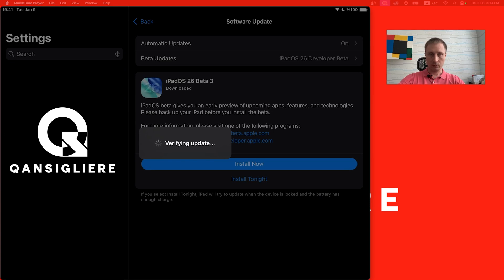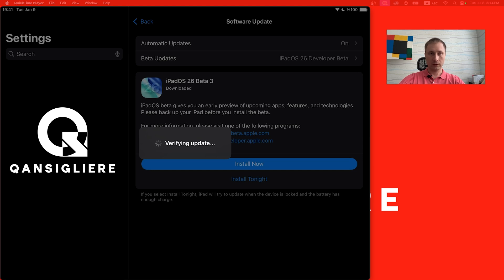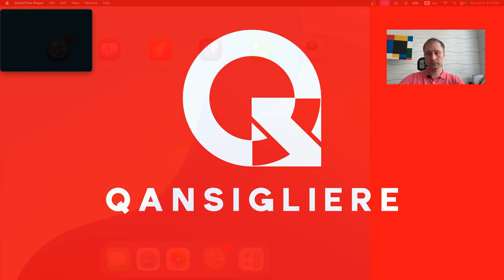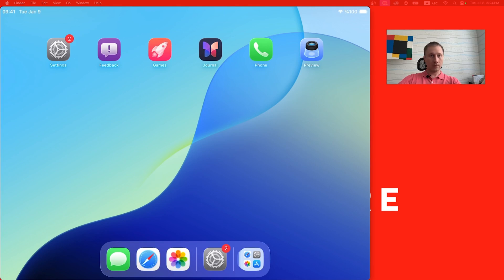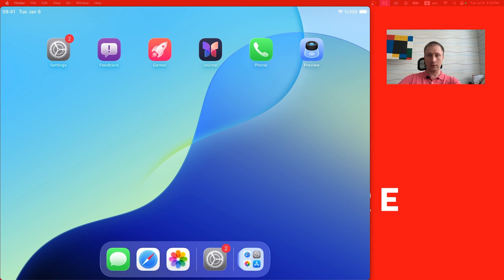It's 3:14 and the updating process is almost done. The update will be executed and we'll be able to take a look at the newest version of iPadOS 26. Voila! The iPadOS 26 beta was successfully installed. Yes, it was hard and tricky, but it's possible — you can install iPadOS 26 on iPads with 32 GB of memory. For today that's it, guys. Feel free to subscribe to the channel, leave your comments, and see you later. Bye!